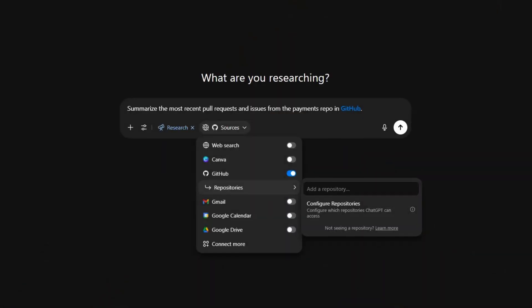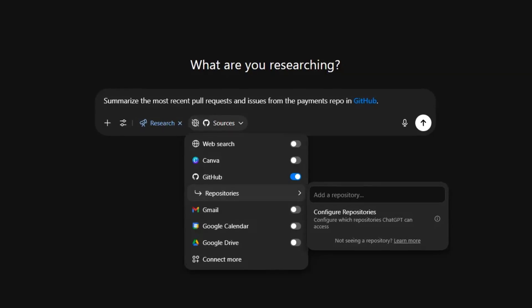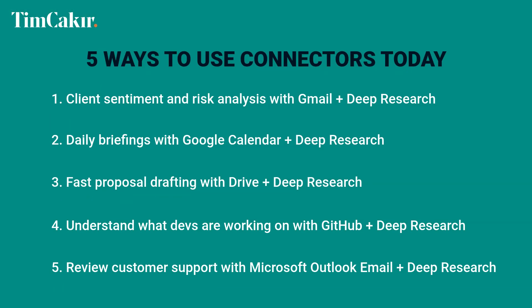Number four: understand what devs are working on with GitHub plus deep research. Want to stay in the loop with what your developers are working on? Use the GitHub connector for easily digestible updates without needing to log in — hopefully they give you view access on their repositories. Ask: 'Summarize the most recent pull requests and issues for the payments repo in GitHub.' ChatGPT will read commit messages, issue threads, and PRs and give you a summary in simple terms. If it's still complex, just ask it to explain it like you have no clue about coding.